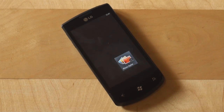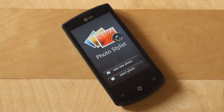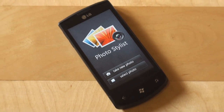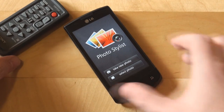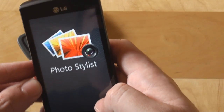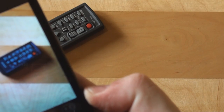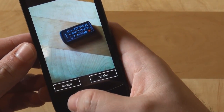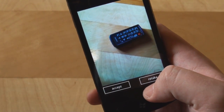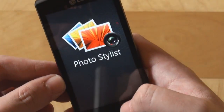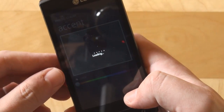Here we are with LG's Photo Stylist. We have a nice splash screen while the application is loading and right from the start we are presented with two options. We can either take a new photo or select a photo from those which are already transferred to our Windows Phone 7. Let's just capture a photo right now. We have this camera remote control here and we'll try to capture a picture of that. There we go. It asks you if you want to accept or retake the picture. This is good when you have some camera shake or the picture quality is not as good as you expected. We'll accept this picture and the application will automatically load it up.